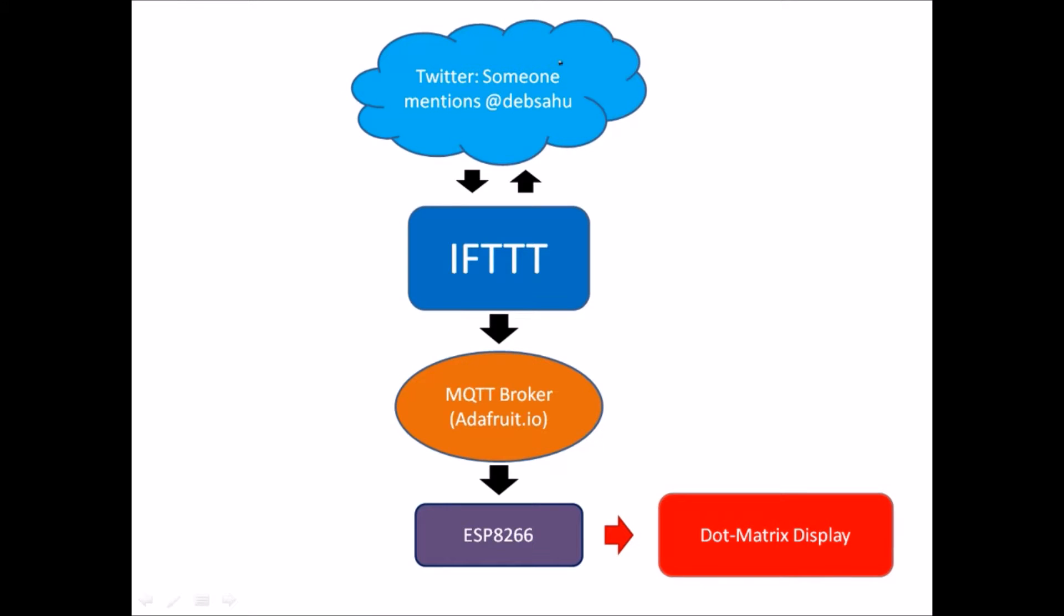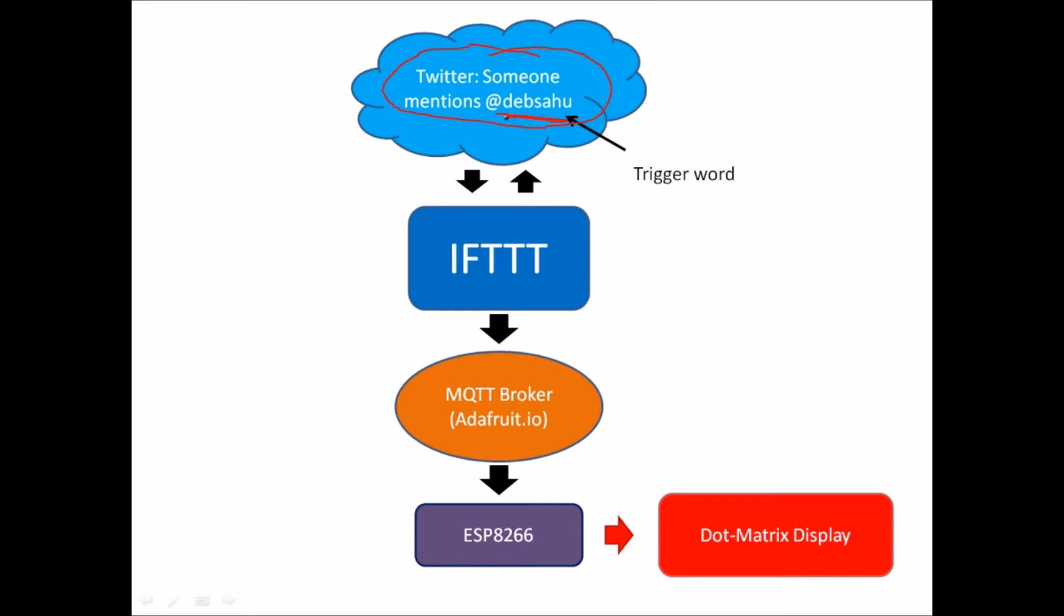The overall goal is to actually read Twitter. If someone on Twitter mentions @Debsahu, we want to read that tweet. So in our case, Debsahu is our trigger word.